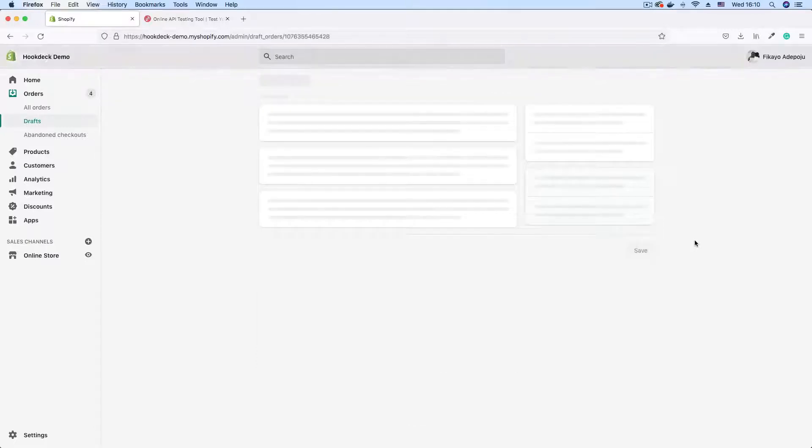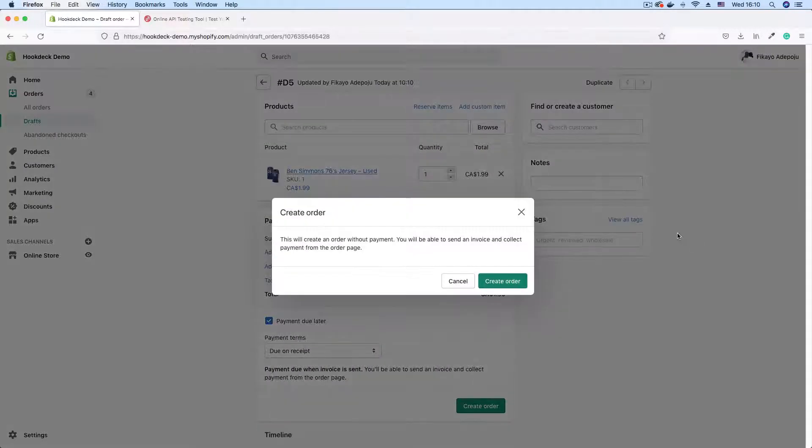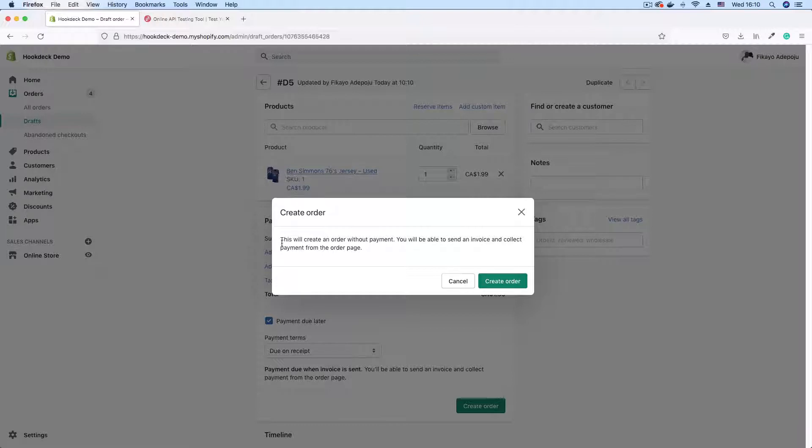I'm going to select that I'm going to pay later and then click create order. Once this order is created, I should get a webhook on my endpoint. Get a prompt here that says this will create an order without payment. Okay, this is because I chose to pay later. So just going to click create order to complete the process.